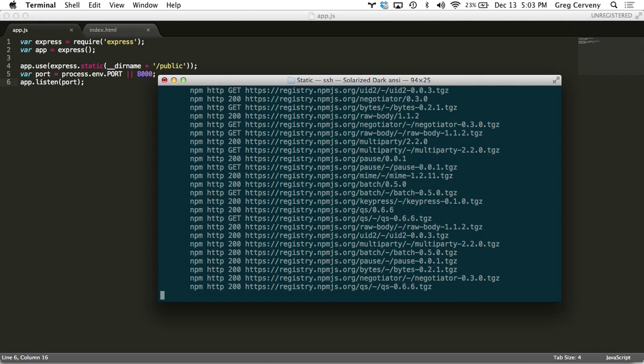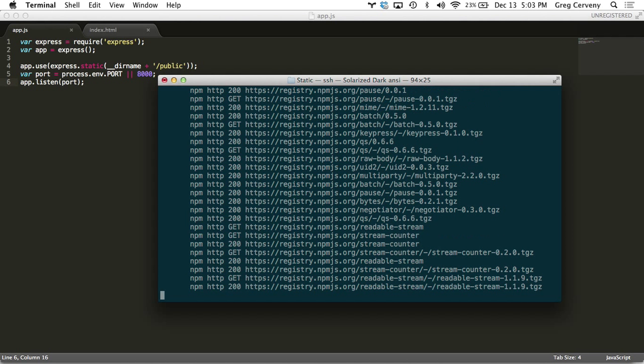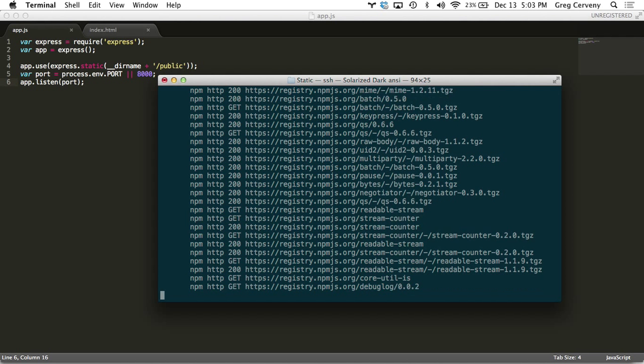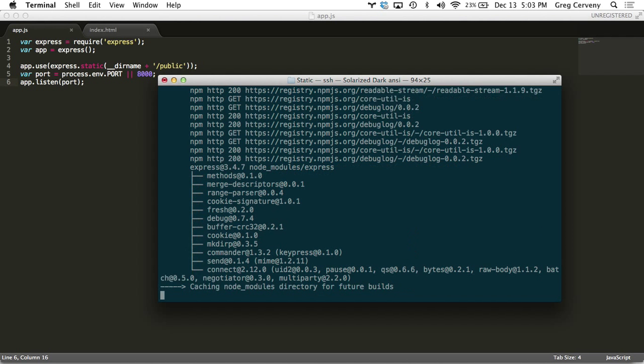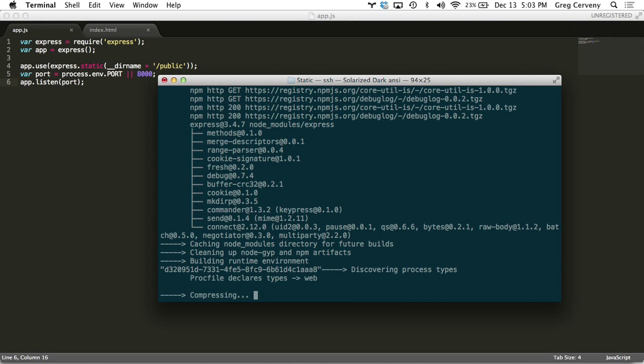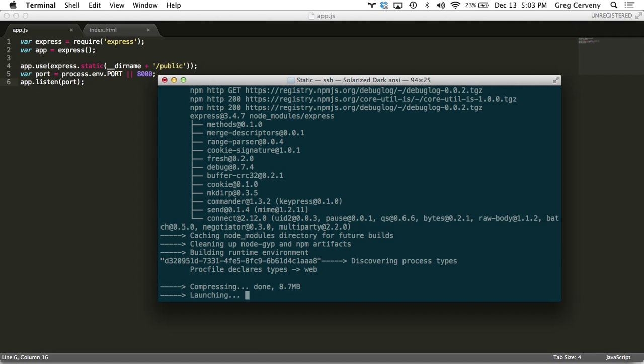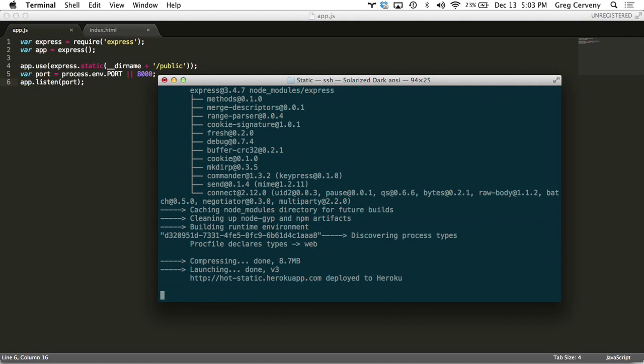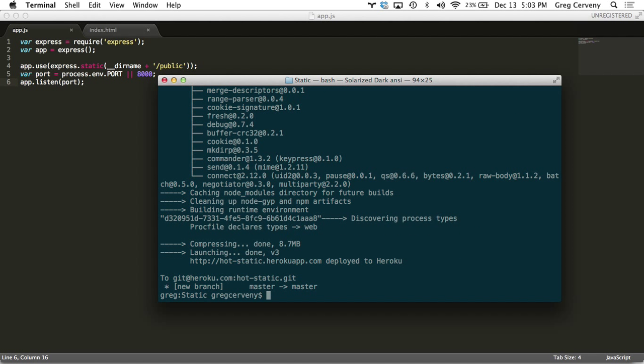And then when it gets done with this, it will launch the application and we'll be able to reach it in our browser. So there we see it's launching. We got our address right here.